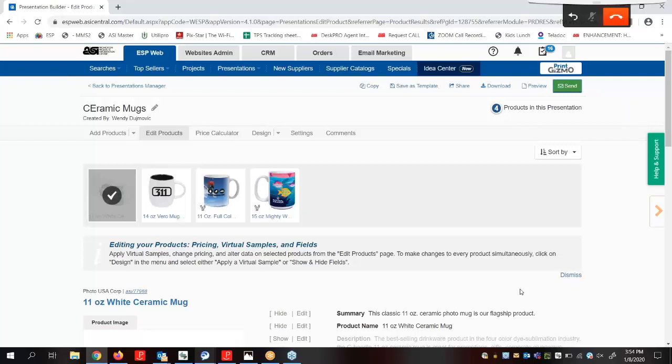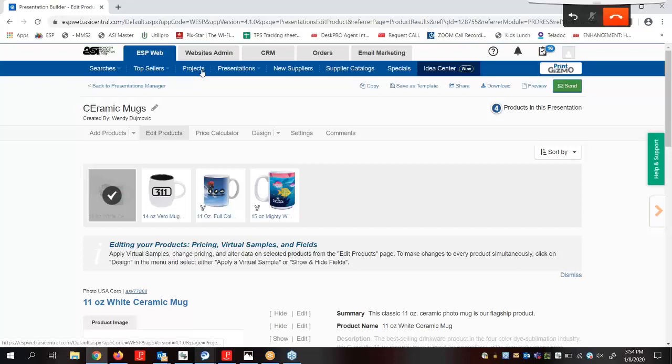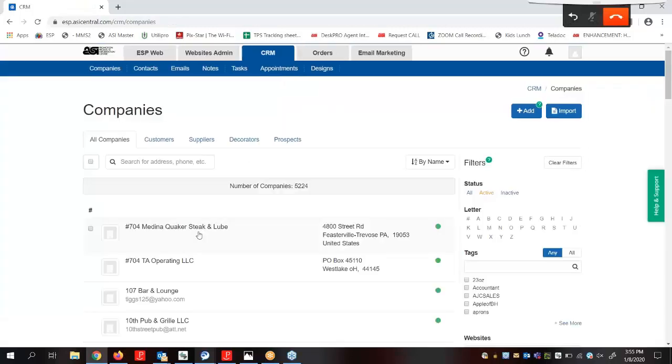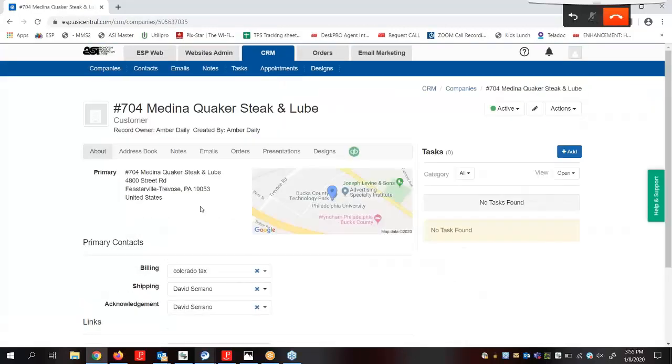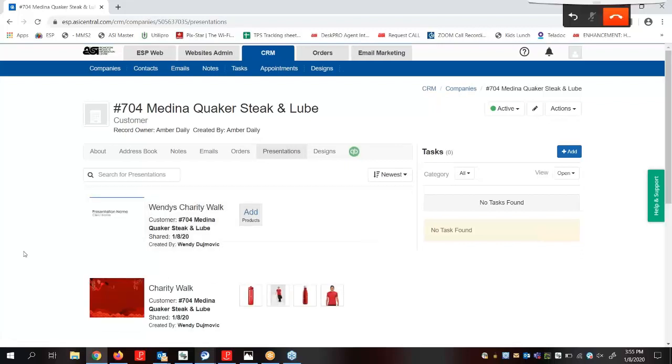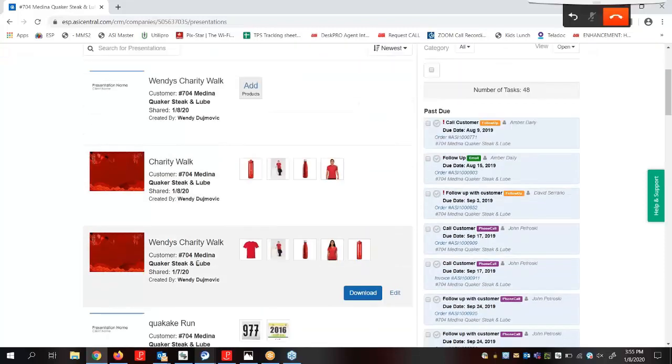So whether we sent this presentation, saved it, or both, the presentation will be saved in the Projects area of EST Web with the folder we selected when we began the presentation. In addition, the presentation will also be available within the customer's record in our CRM. Click on Presentations. And here it is. Our Charity Walk is listed here under their CRM record.